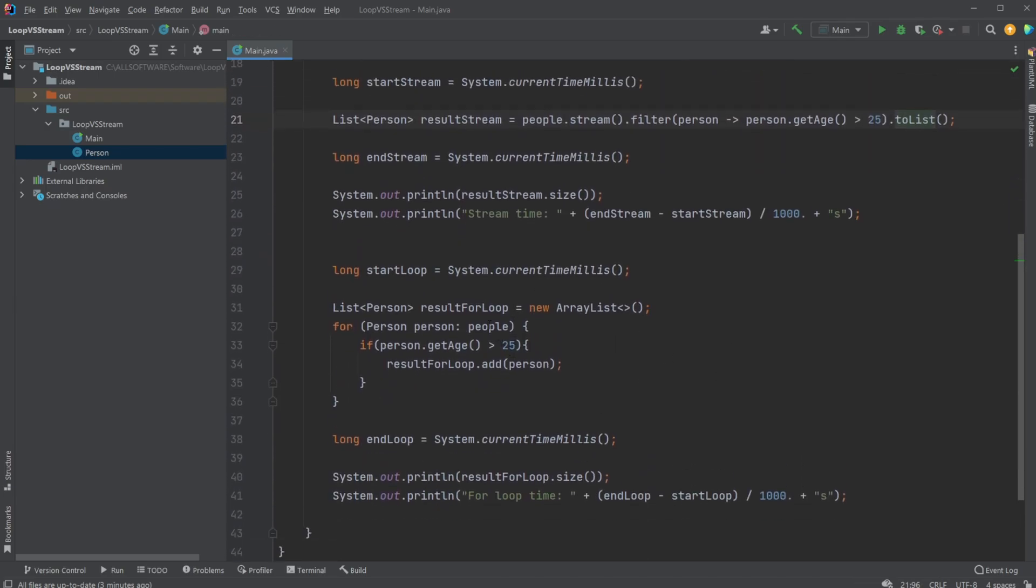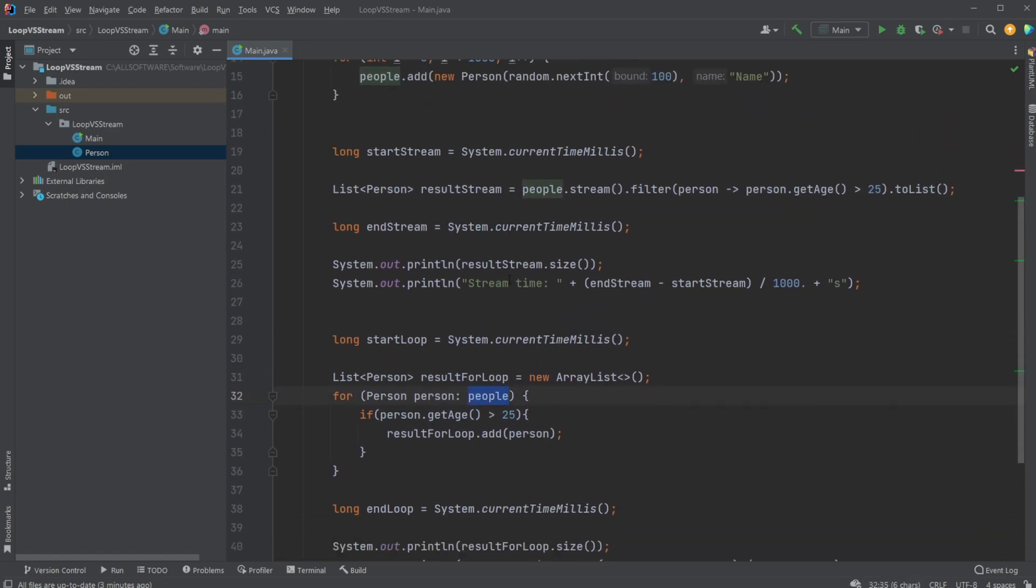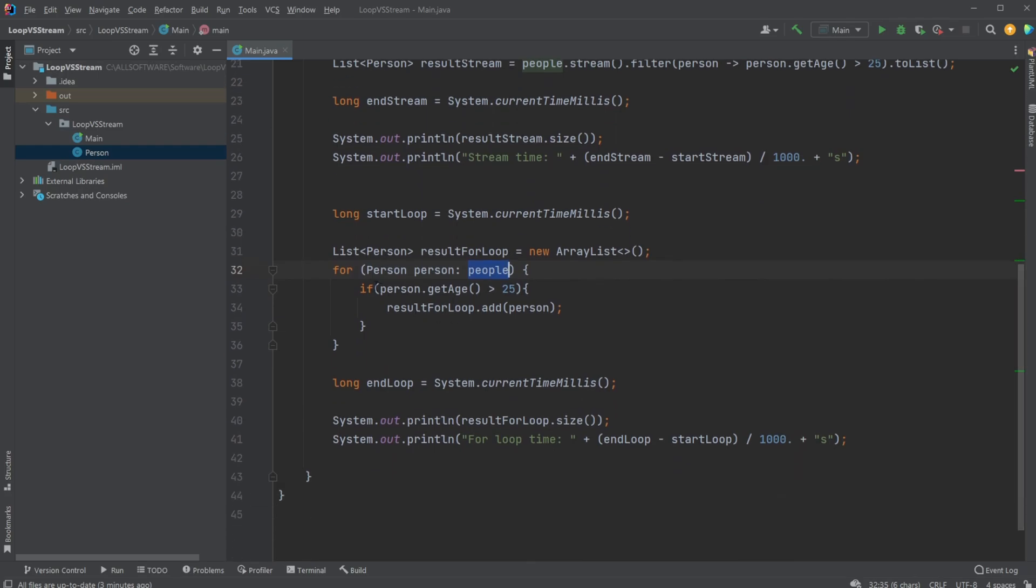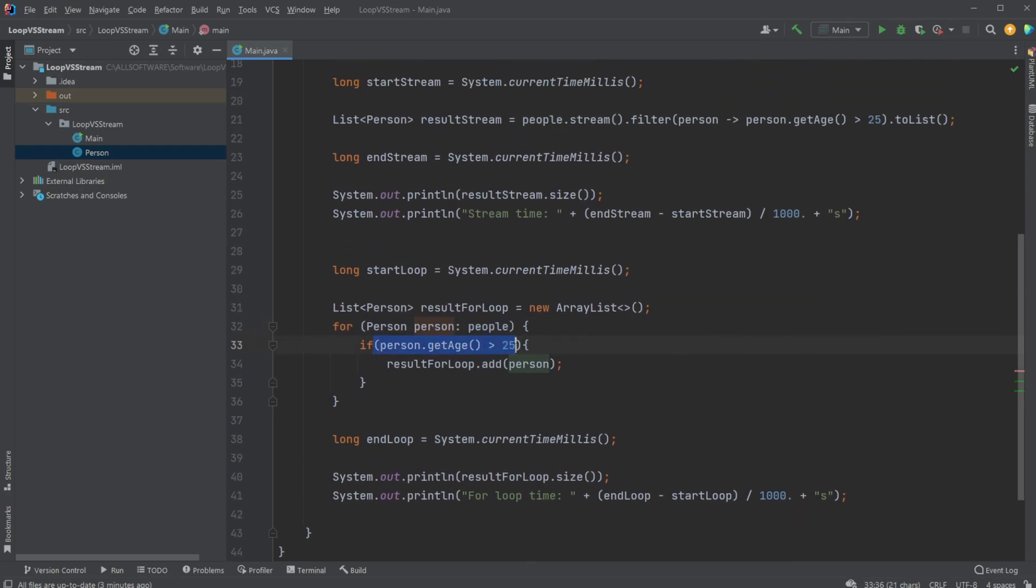In my for loop, we're doing more or less the same thing. We just go through each person in our people list, check if the person has an age above 25, and add this person to our result list.